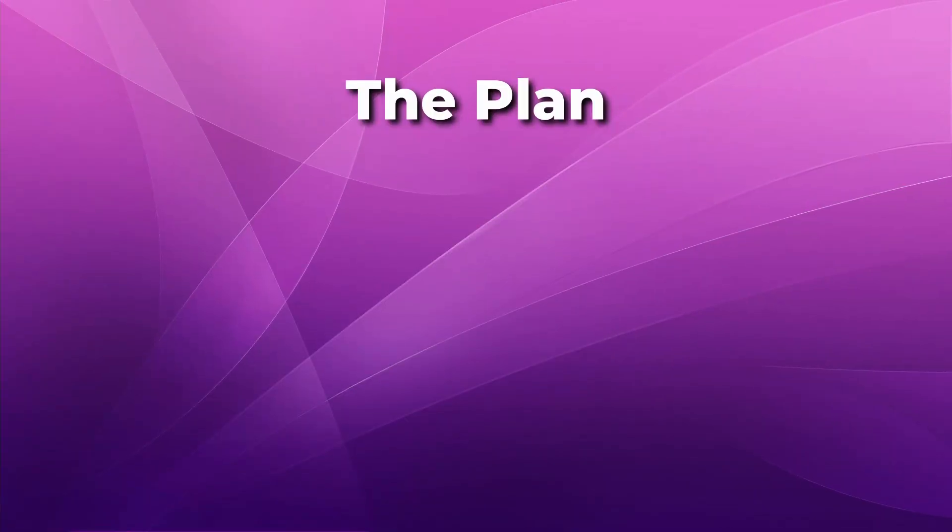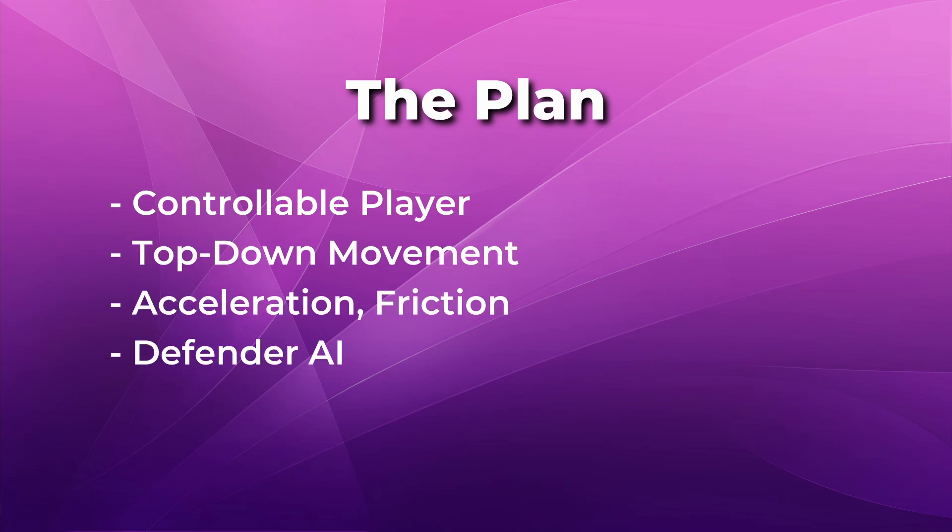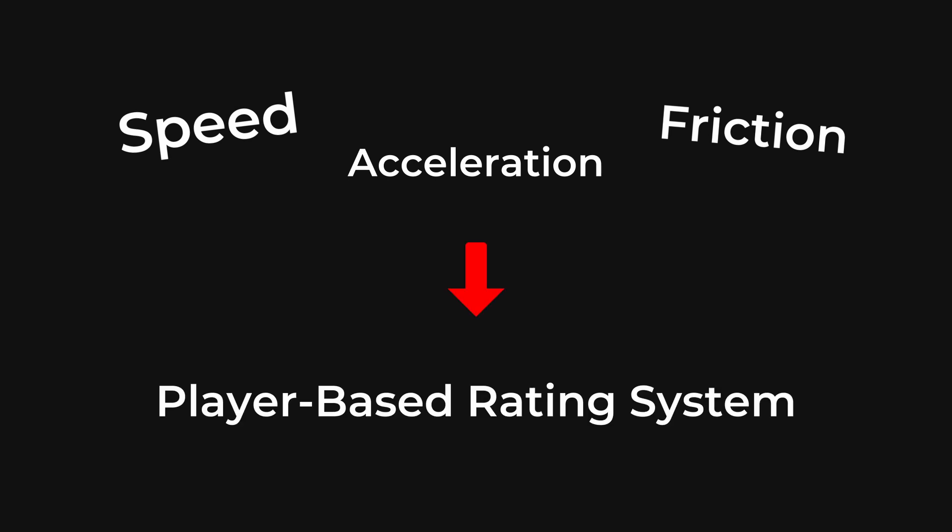My focus for this prototype is going to be creating a controllable player that will have some top-down movement with acceleration and friction that will then be chased by defenders until they reach the player. Components like speed, acceleration, and friction are important